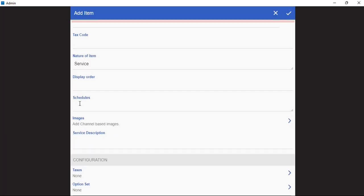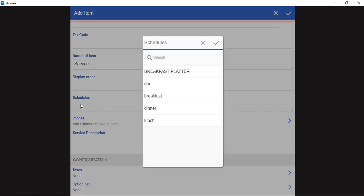We can also add a schedule for this item. In case this item is only available for breakfast, we can select the breakfast schedule. In case it is a lunch item, we can select the lunch option.